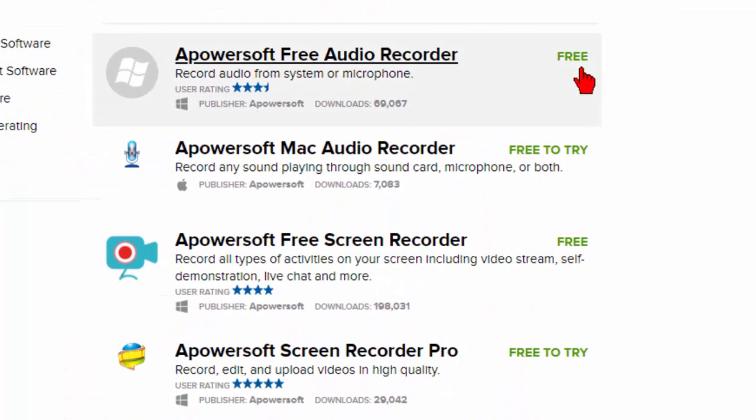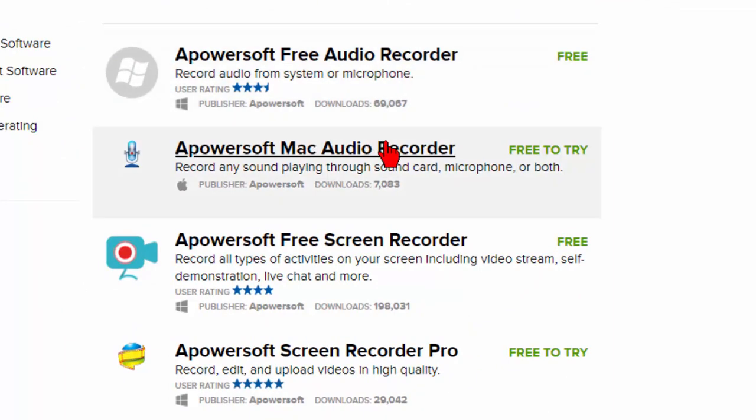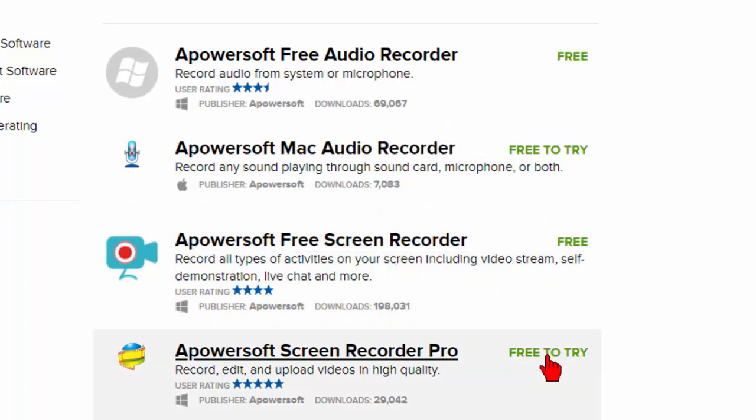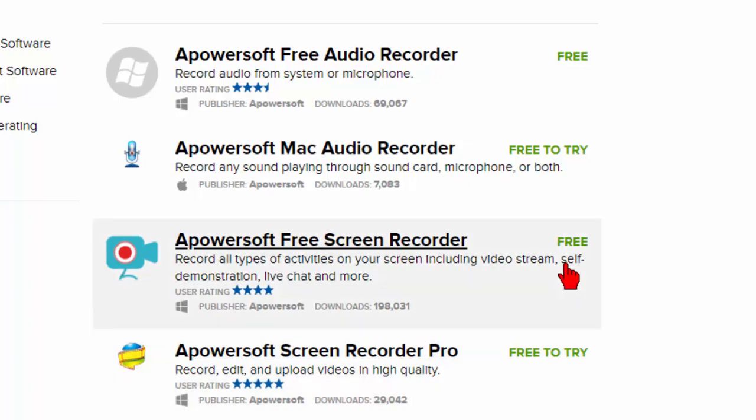Notice that it's free. They have two versions, one for Windows and one for Mac. They also have a screen recorder if you need something to record your screen. Again the one for Windows is free. The one for the Mac you have to pay for.